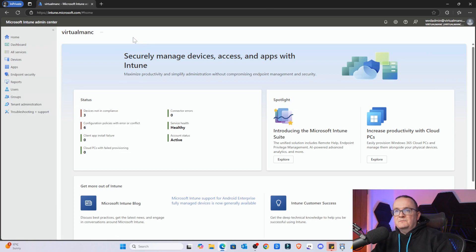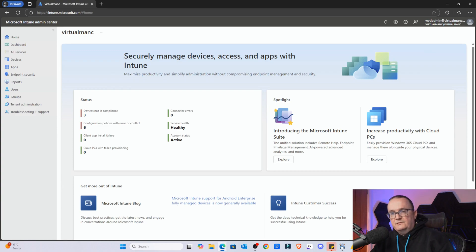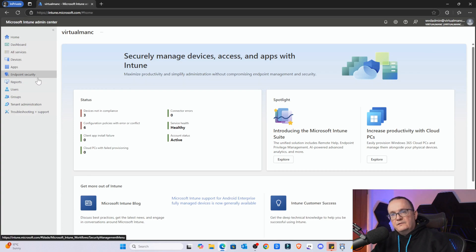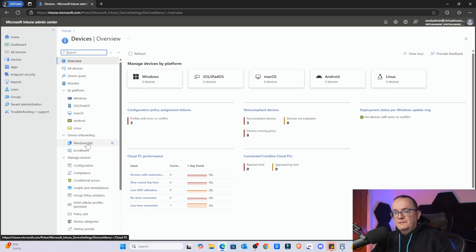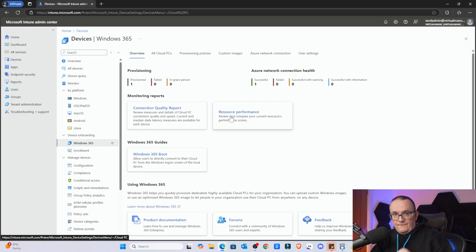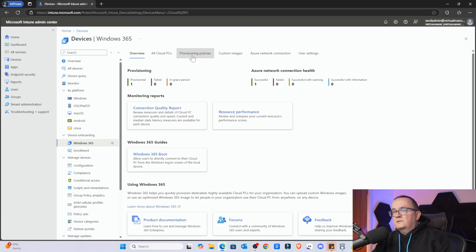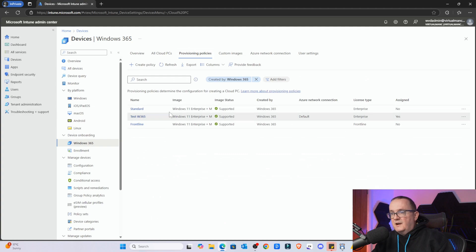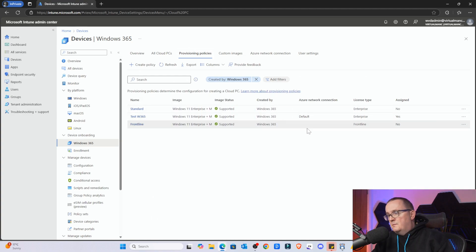Now that we've got some licenses, we need to configure this within the Intune portal. This is the Intune portal - you just go to intune.microsoft.com and log in with your credentials. Head over to Devices, then go to Windows 365. What we need to do is create a provisioning policy - that's where we define whether it's Frontline Shared Mode, Frontline, or Dedicated. So I'm going to go to Provisioning Policies. I can see I've already got some provisioning policies set up here.